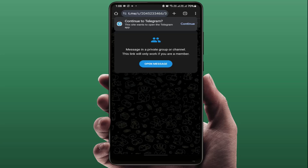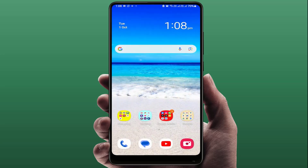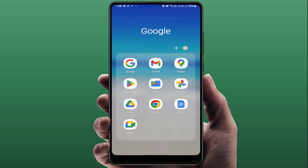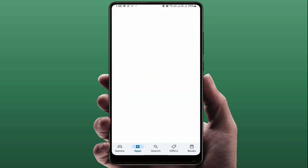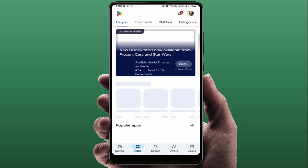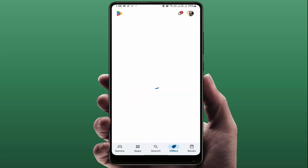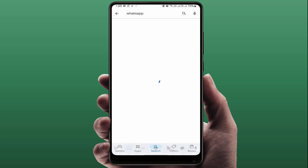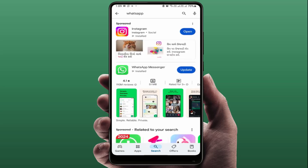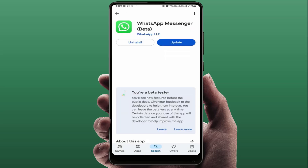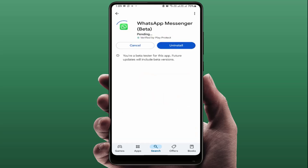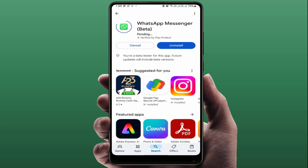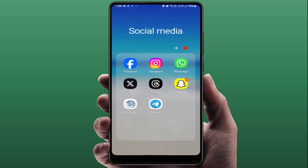If you are still facing the same type of problem, you can try some basic methods. You need to update your WhatsApp. To update, open the Play Store if you are using Android, or open the App Store if you are using an iPhone, and simply update WhatsApp.